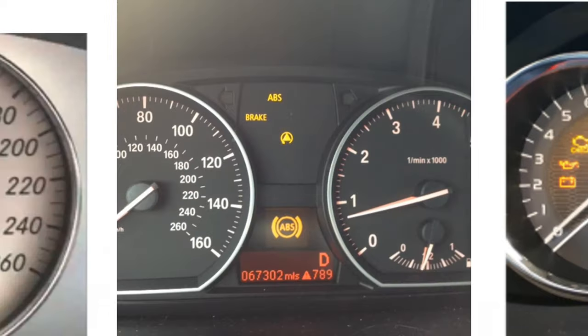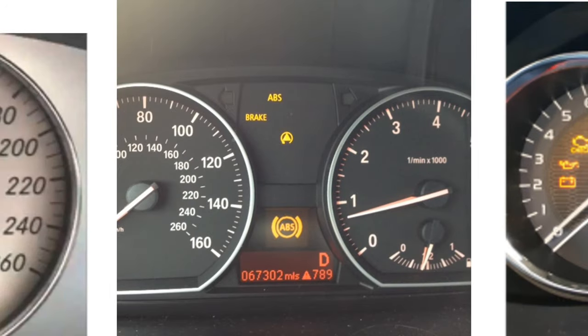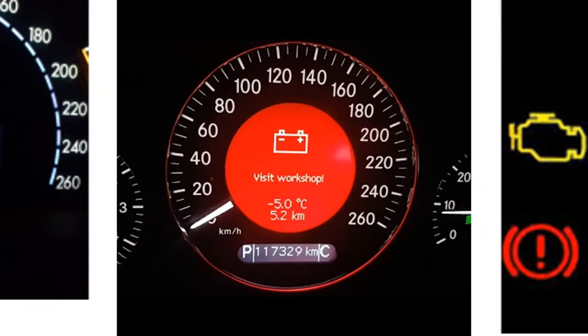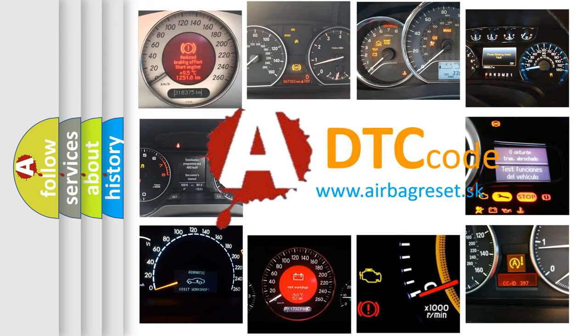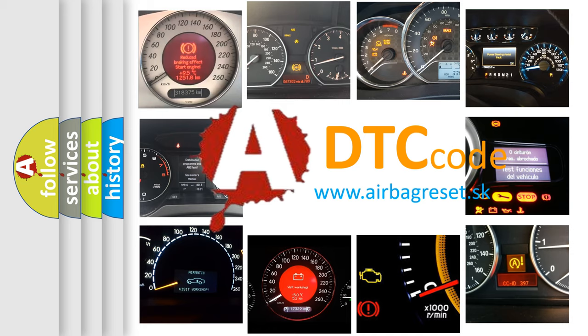How is the error code interpreted by the vehicle? What does P1D96 mean, or how to correct this fault? Today we will find answers to these questions together.